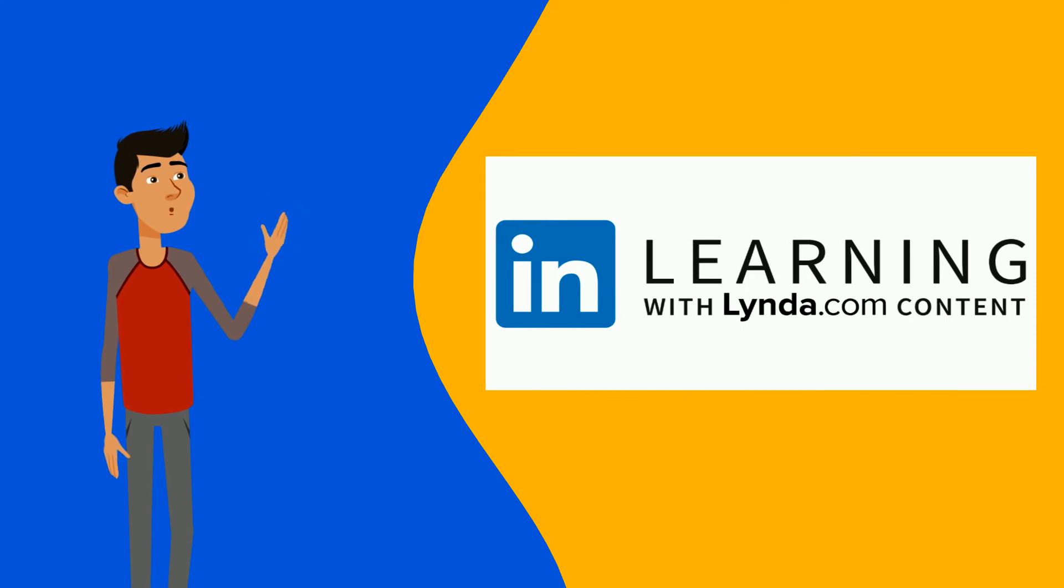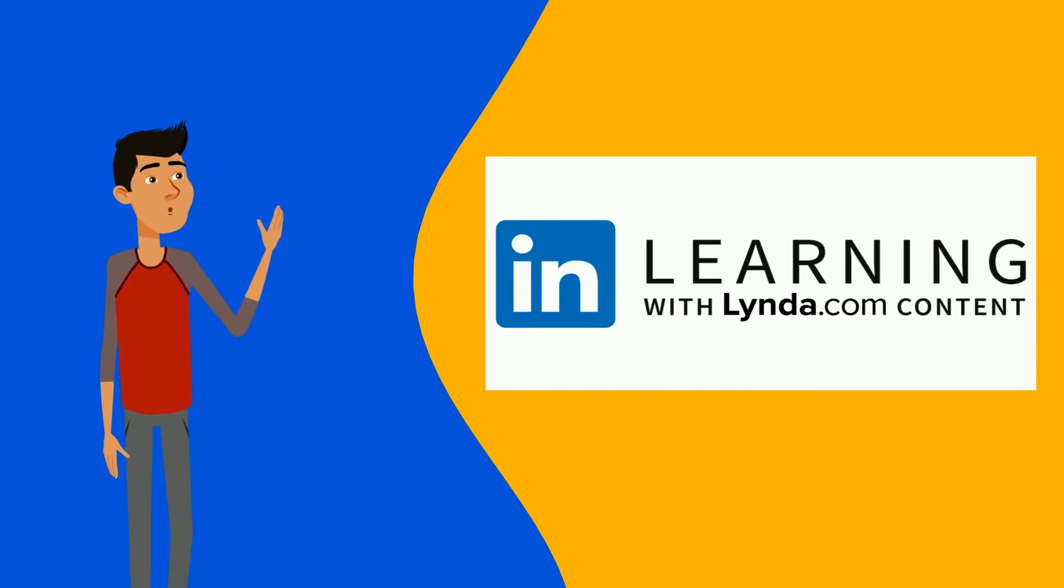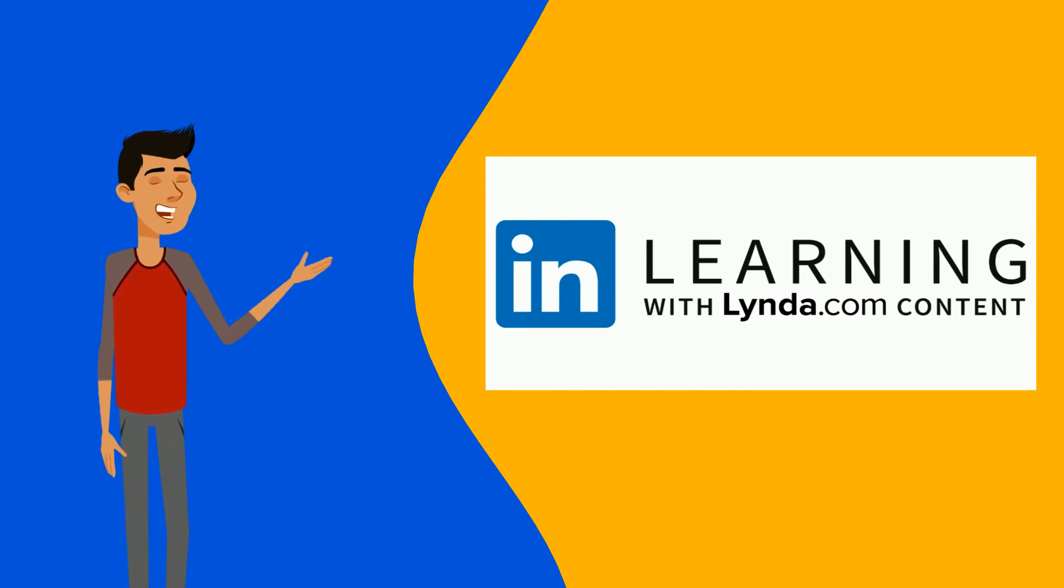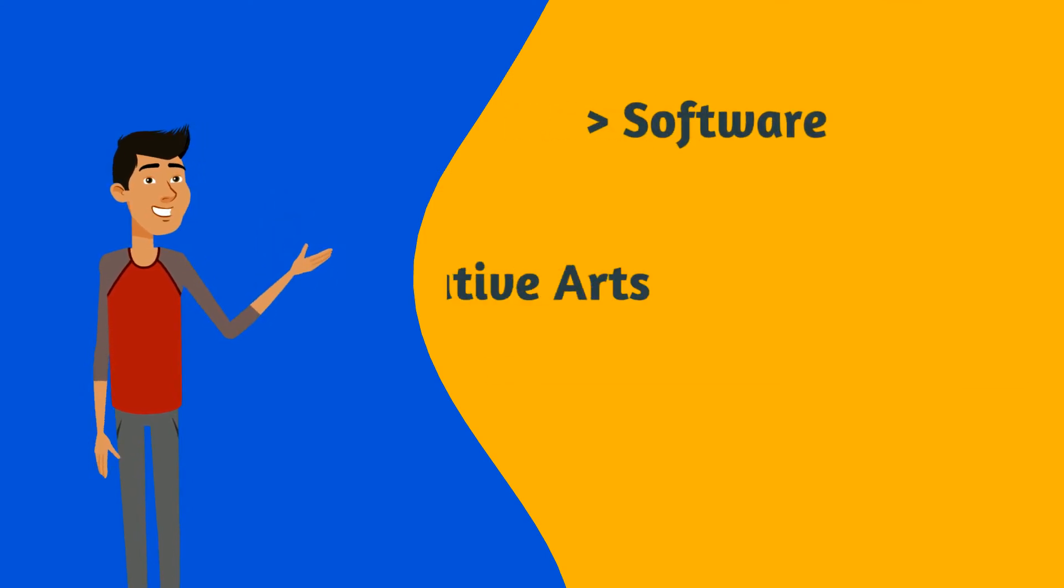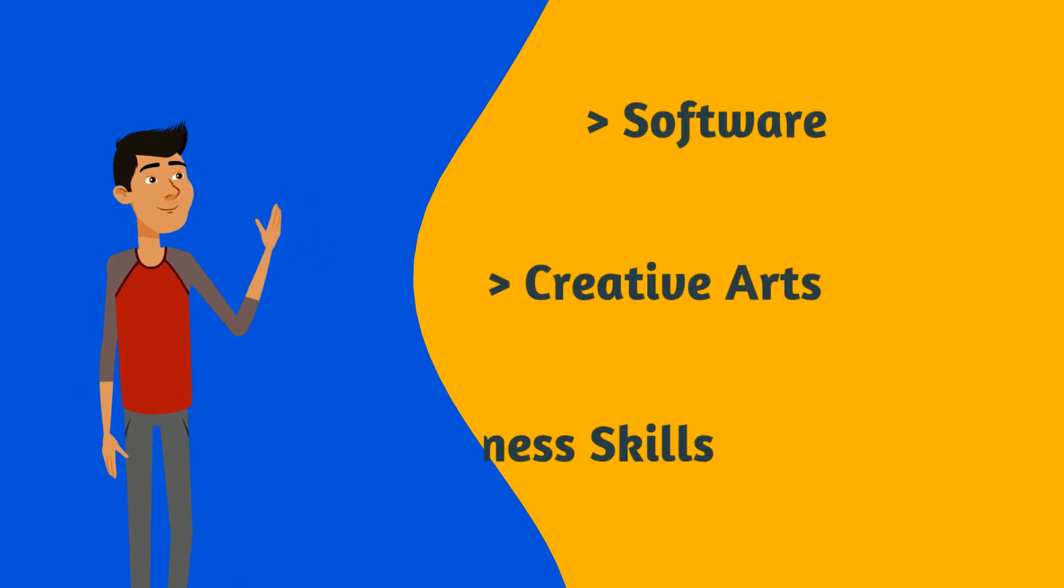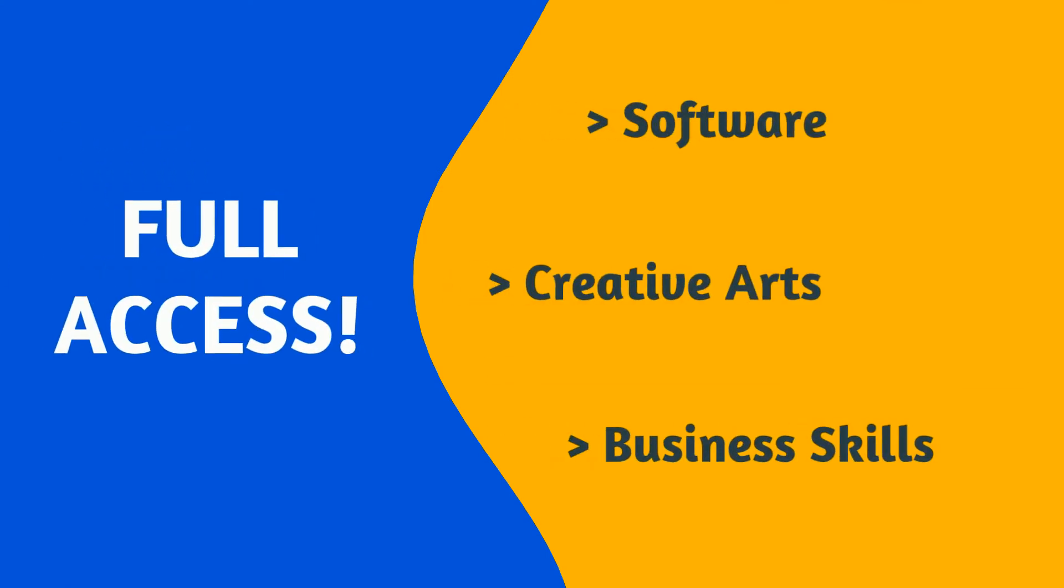LinkedIn Learning is a huge library of video training courses taught by respected professionals in areas from software to creative arts to even business skills. As a TU student you have full access to LinkedIn Learning.